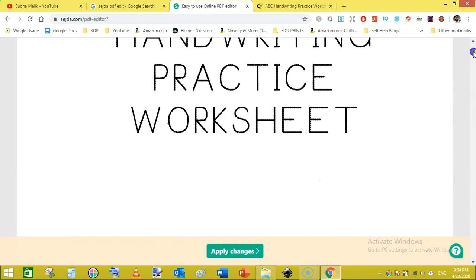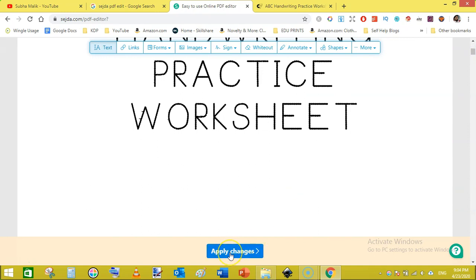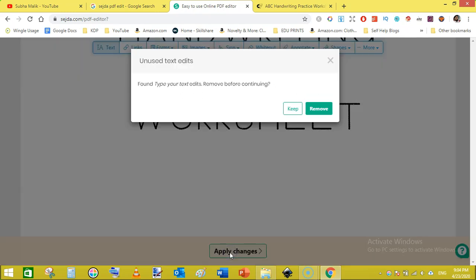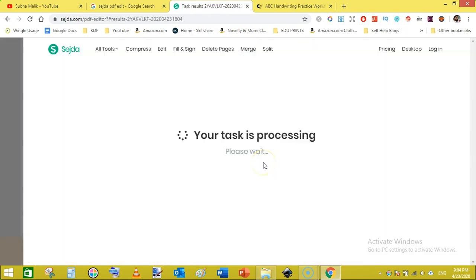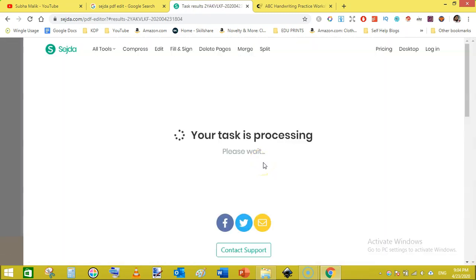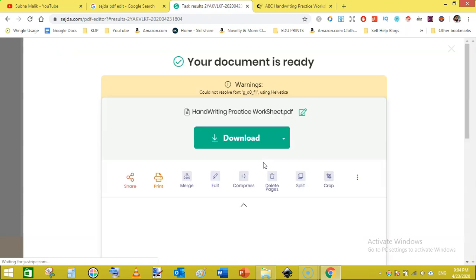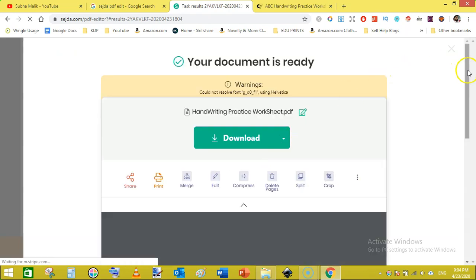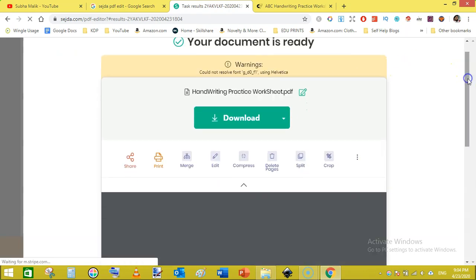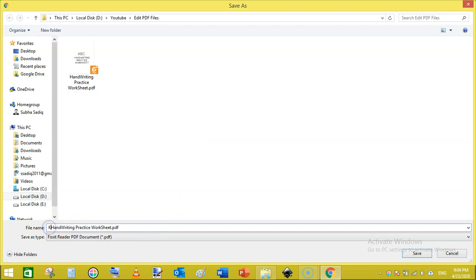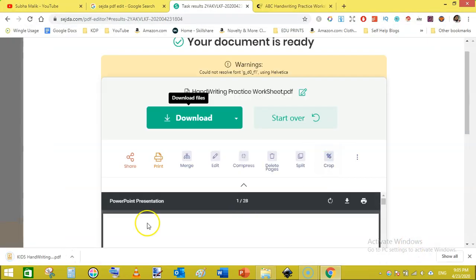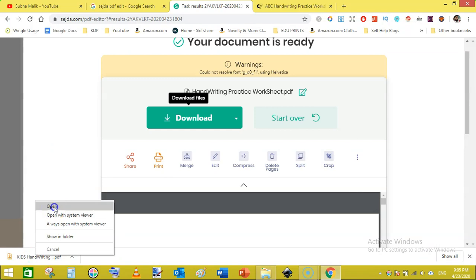And now once you have done with the editing, then you go to apply changes, hit on apply changes and click on keep. And here we go, our download is ready. Now click on the download link and save it as... It will automatically save it as PDF. You can now change the name like kids handwriting practice worksheet and then click on save.